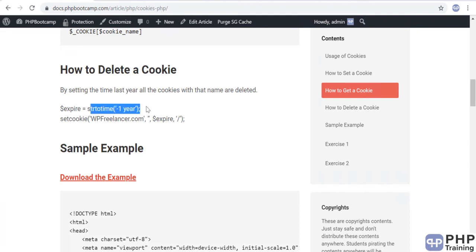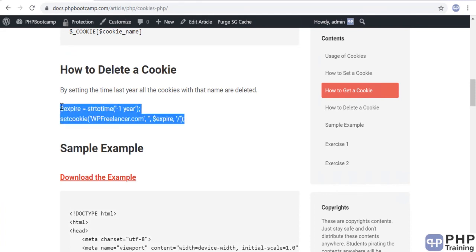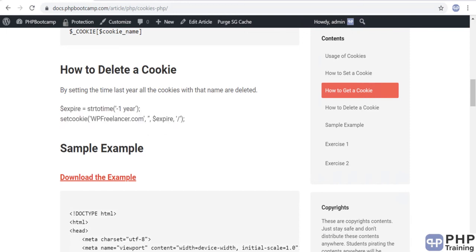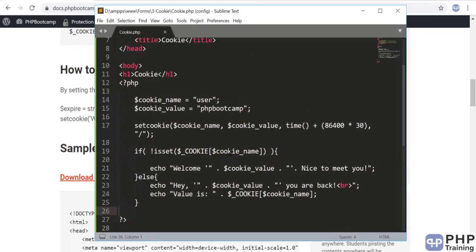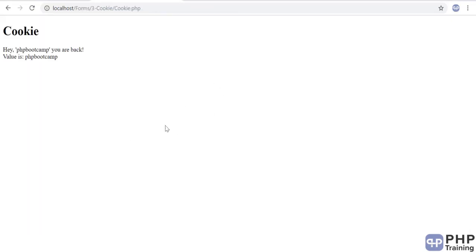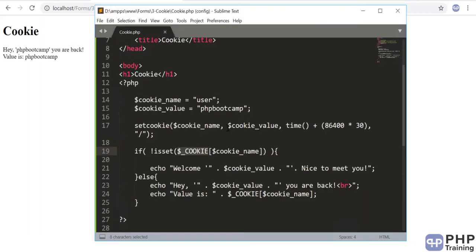To delete a cookie, you set the time to minus one year and pass it through setcookie() — that sets the expiration to the past and deletes the cookie. Cookies are very simple to understand — just like a variable, except they are stored on the client browser. You can access them via the global variable, create them, delete them, and play around with the data you want to store on the client browser. That is all about cookies.